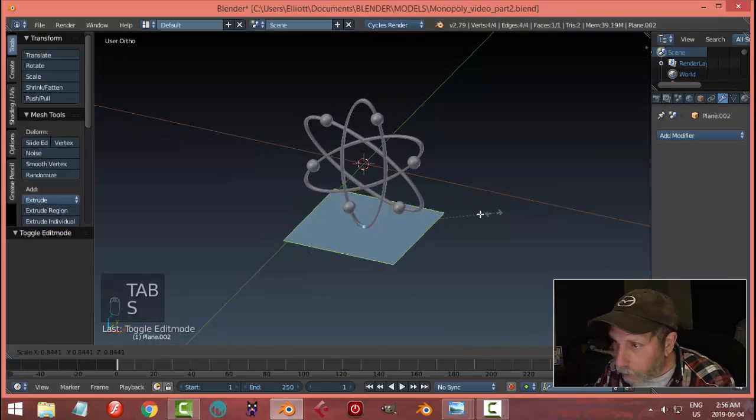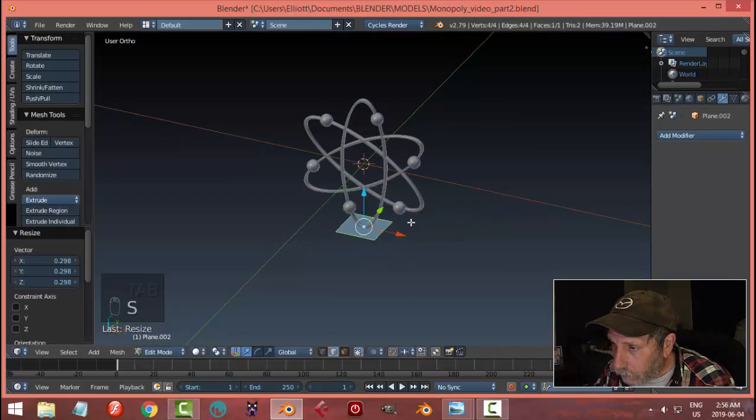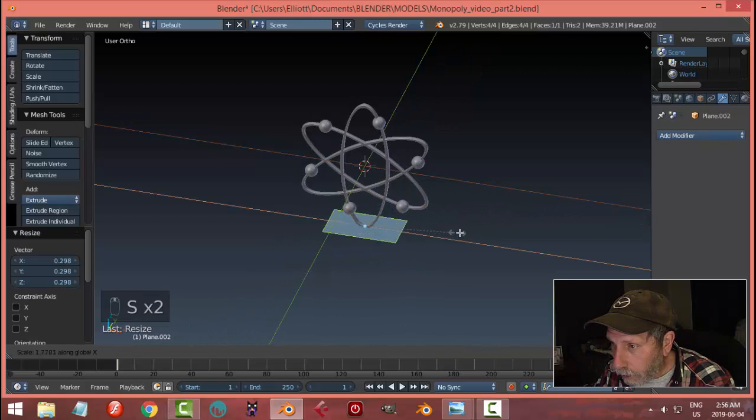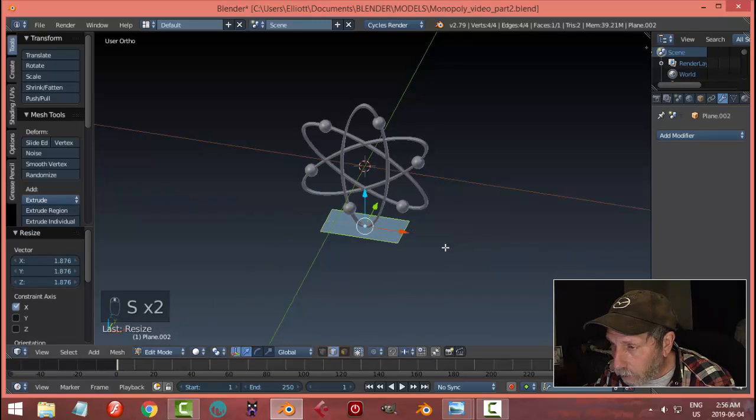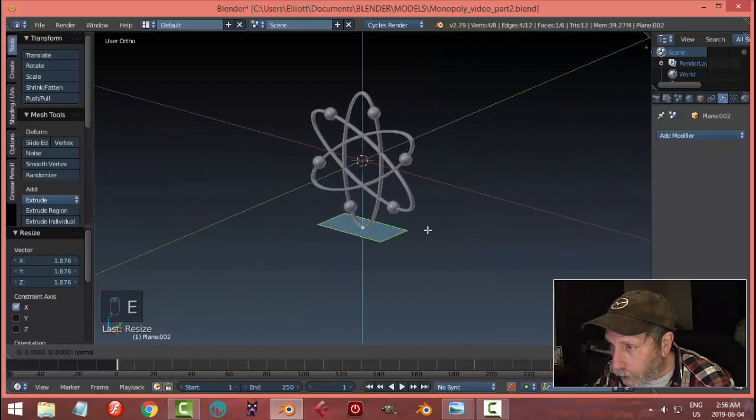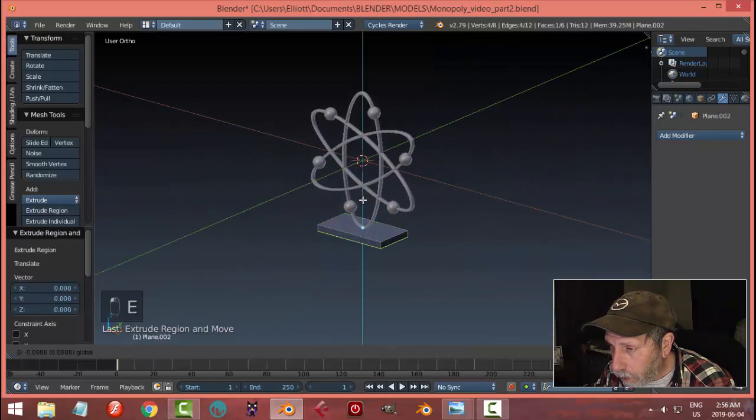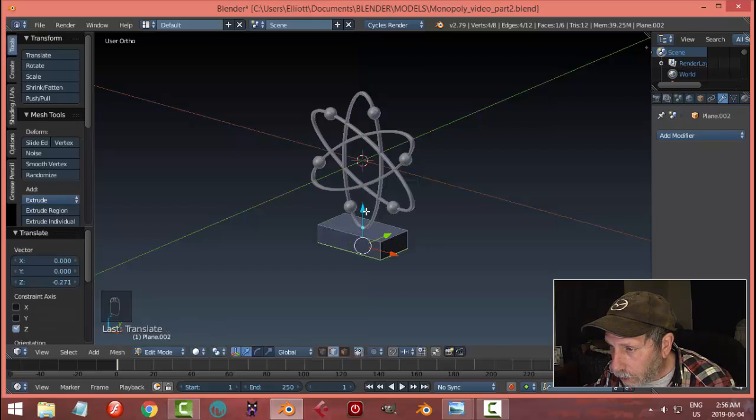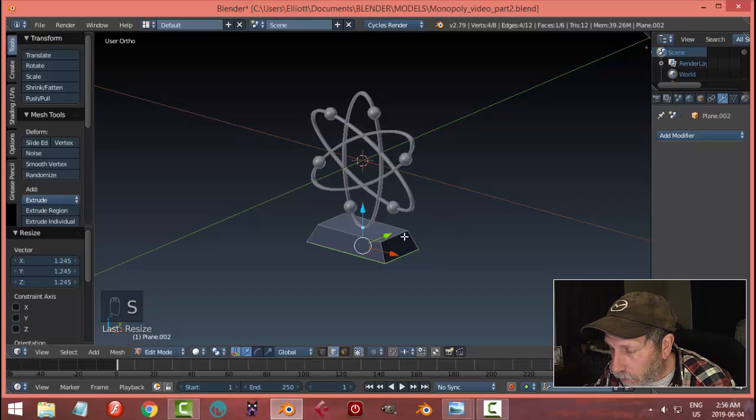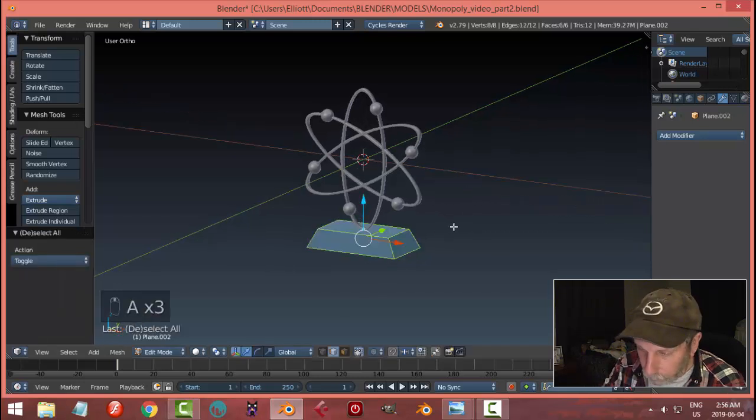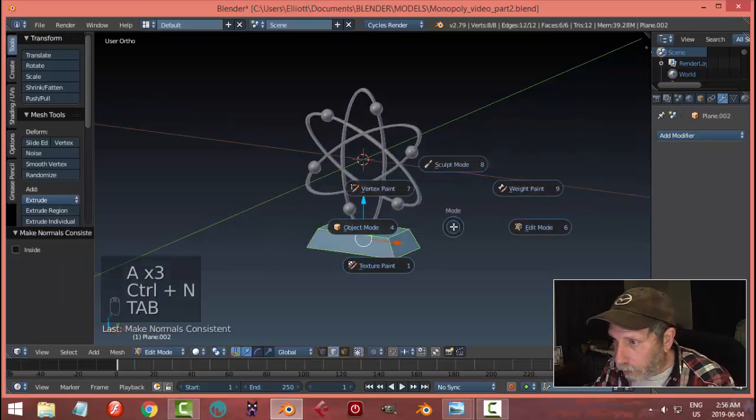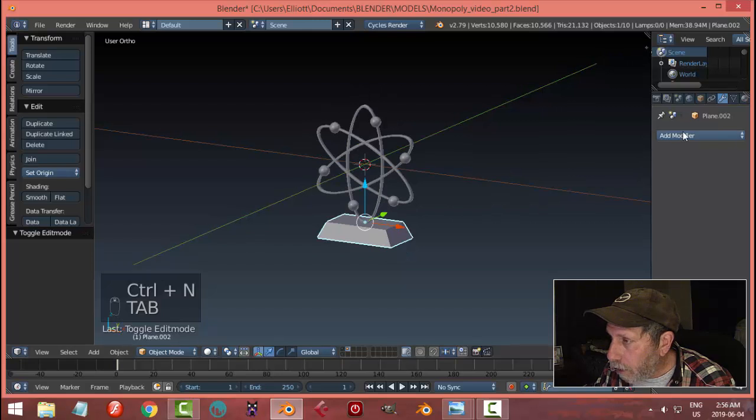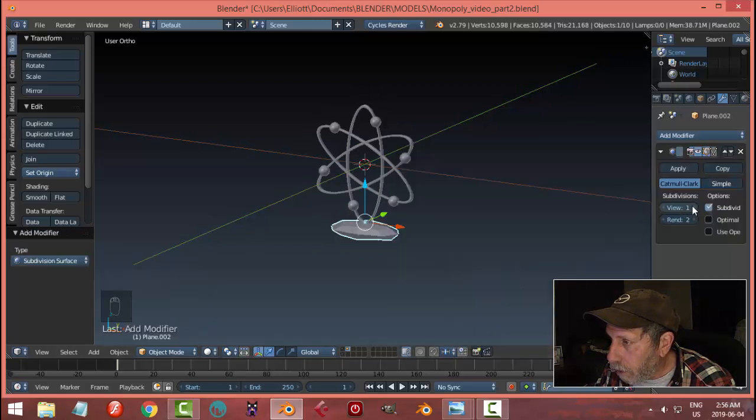Scale out the X. Let's bring it down, scale it out, flip the polys. Let's do subdivision surface on that.